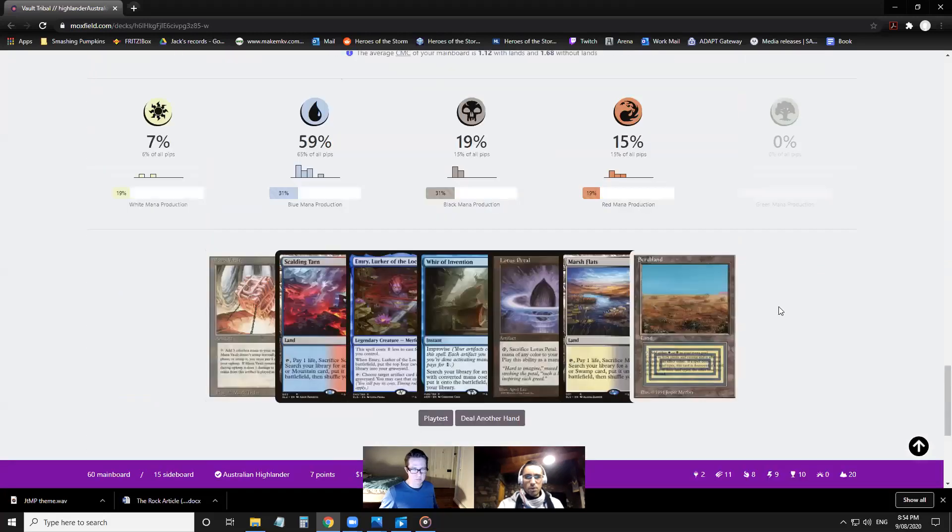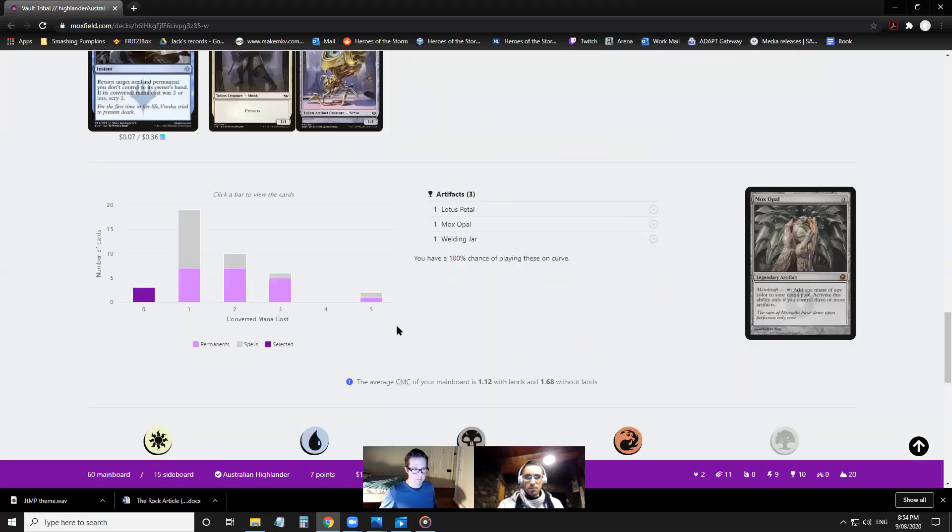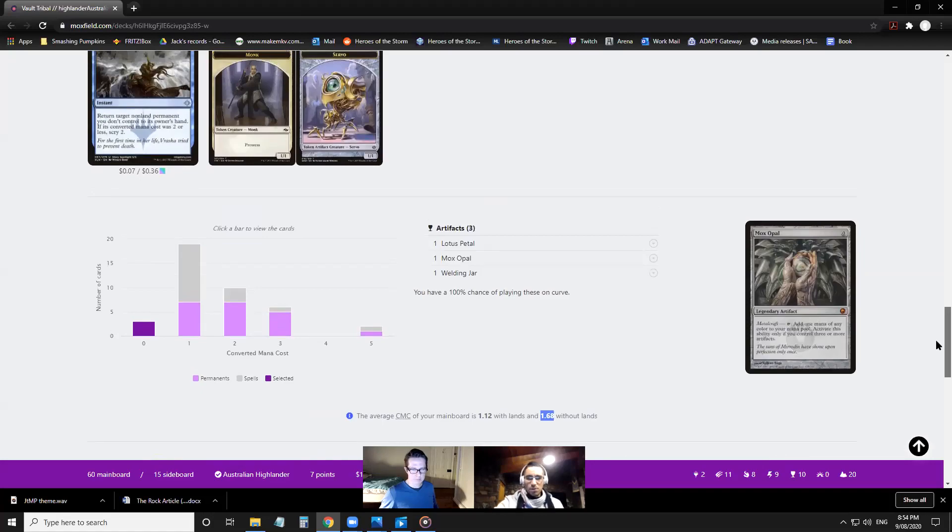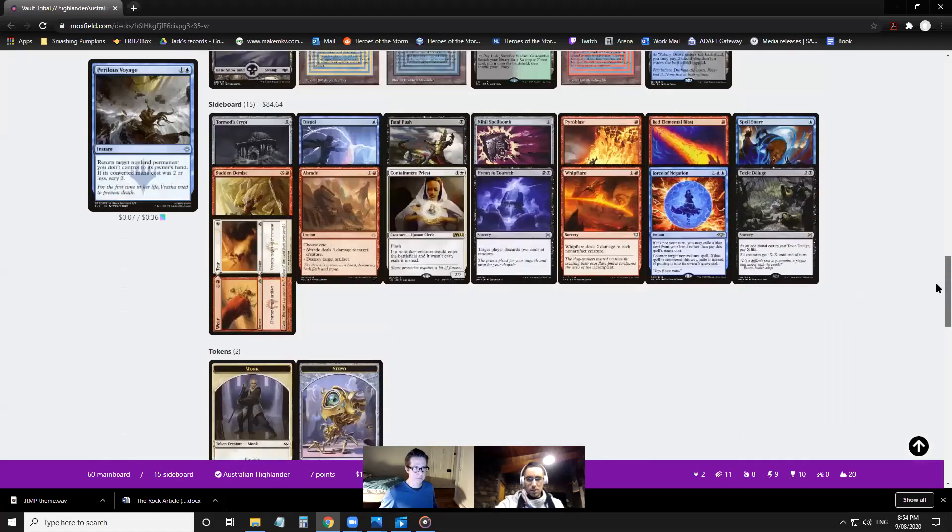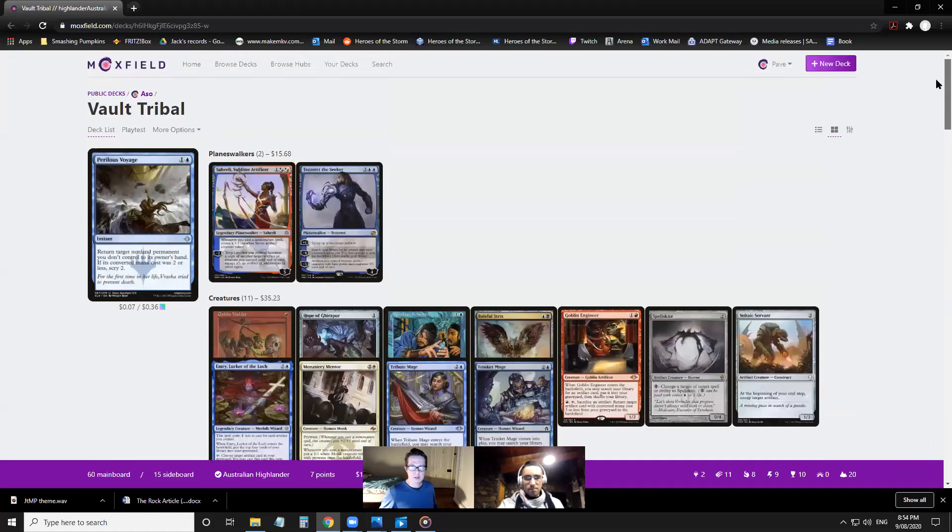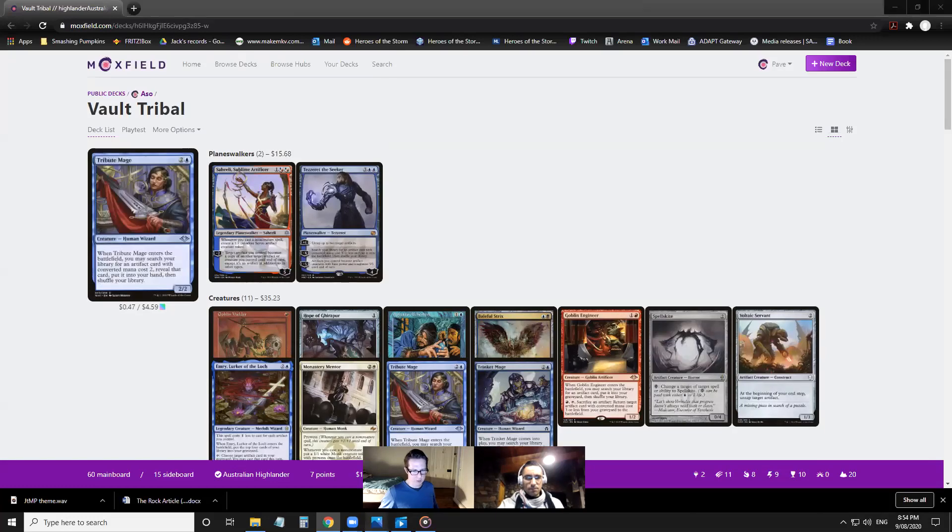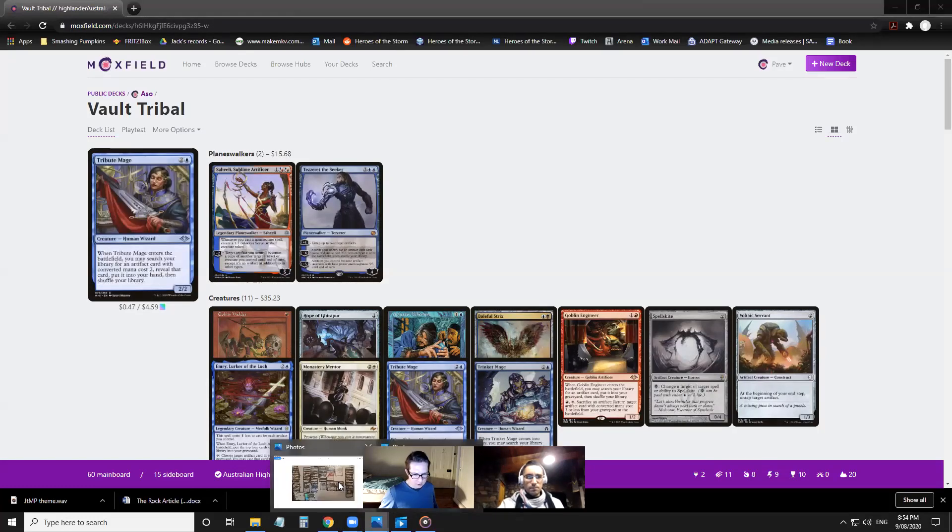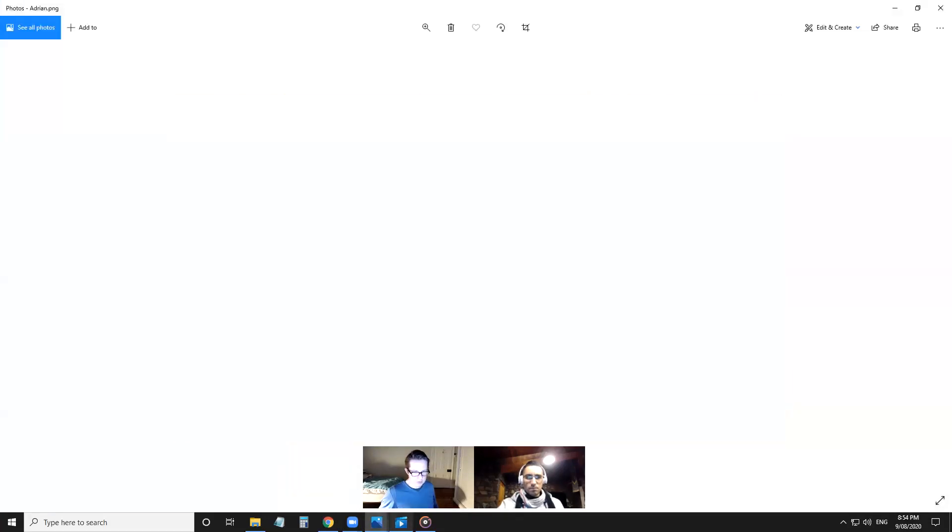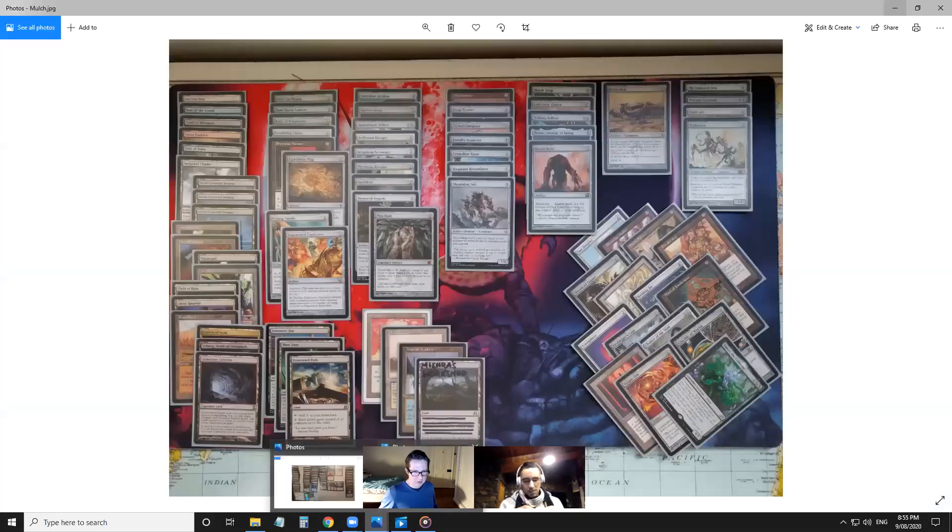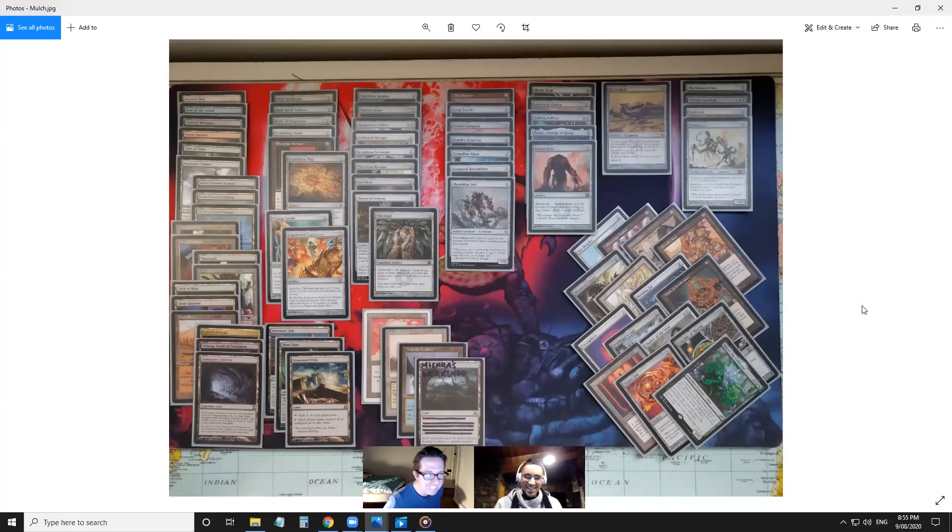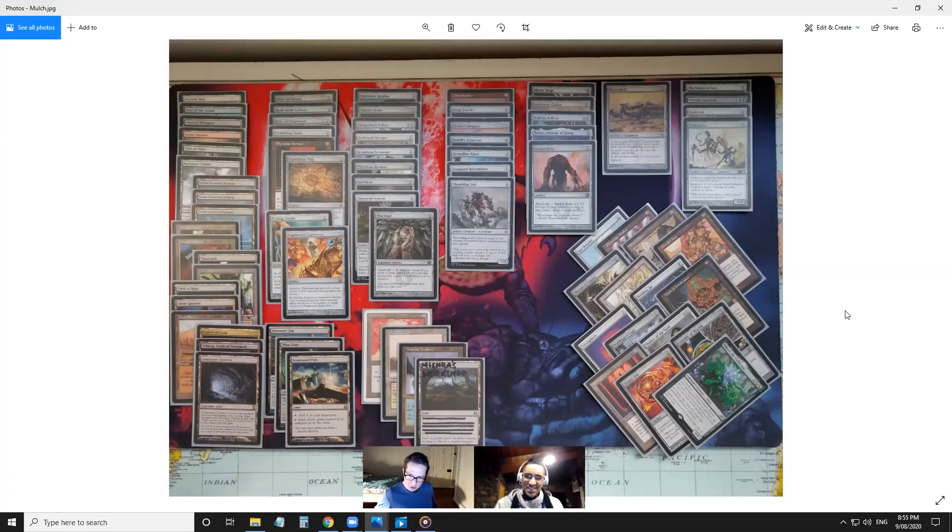If you bolt that Hierarch on the play, you often give yourself two time walks. There's the curve - it's one, two, three, very low, probably lower than last time. It's only 1.68 average mana casting cost without lands. Very low. The average midrange deck is something like 2.5. Let's have a look at Mulch's deck to see how it lines up.